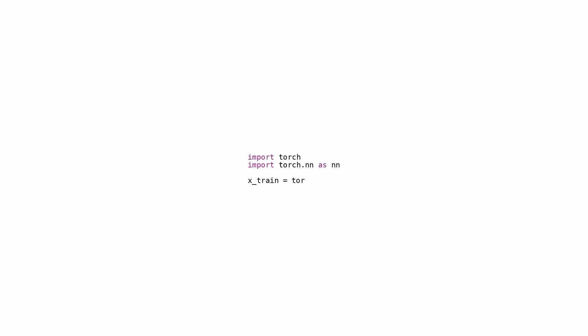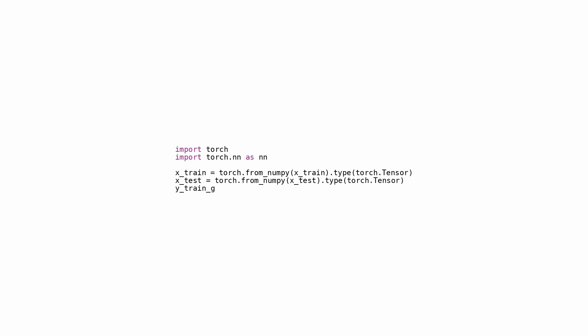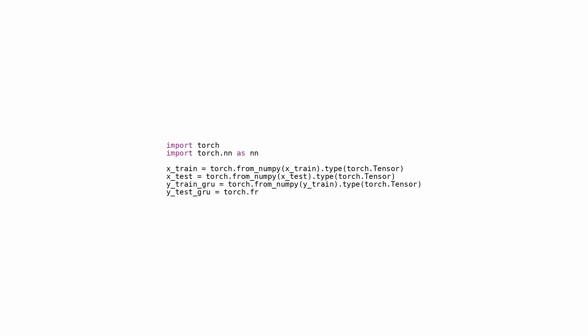This code snippet uses the PyTorch library to import and convert data types. The torch package and nn module from torch are imported, providing classes and methods needed for building neural networks. The code then converts NumPy arrays X_train, X_test, Y_train, and Y_test into PyTorch tensors. X_train and X_test are converted into PyTorch tensors, which are multidimensional arrays with gradients and GPU acceleration support. Y_train and Y_test are also converted into PyTorch tensors and stored as Y_train_gru and Y_test_gru. As these arrays are converted into PyTorch tensors, the code prepares them for processing with PyTorch's neural network functionality, enabling GPU acceleration and autograd.